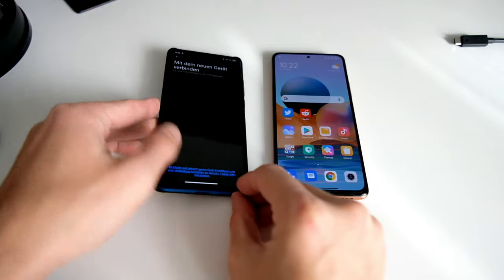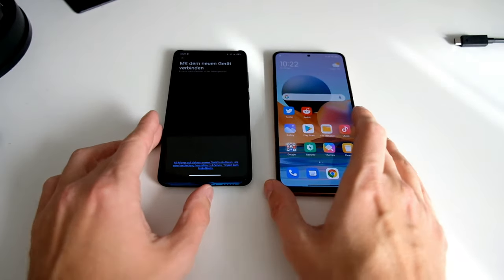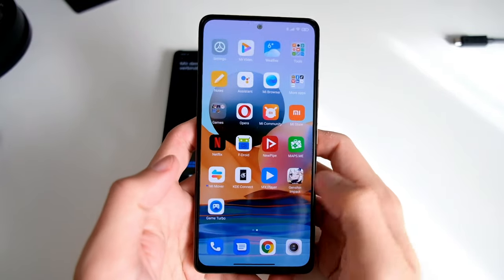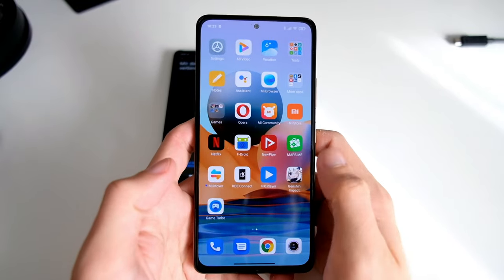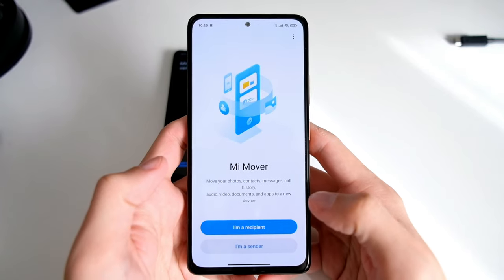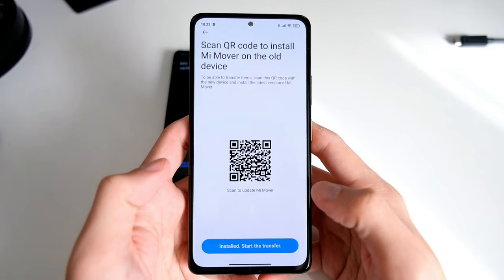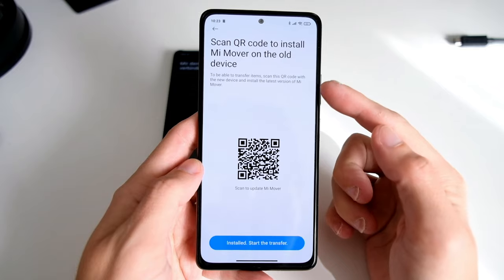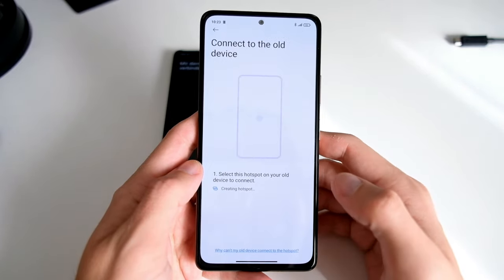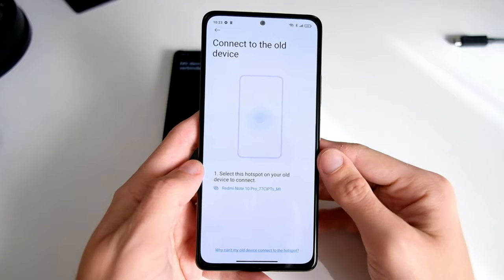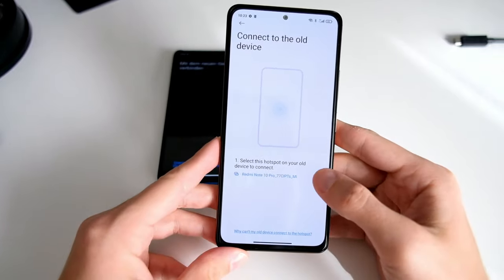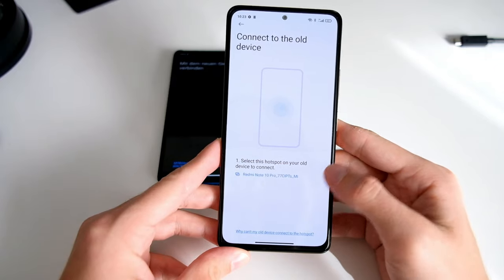Then I have to go to my other device and do the same — open up the MiMover app, agree to the conditions, and say I'm the recipient. Now it shows a QR code to install MiMover on the old device. I already have it installed. Connect to the old device and select the hotspot on your old device to connect.